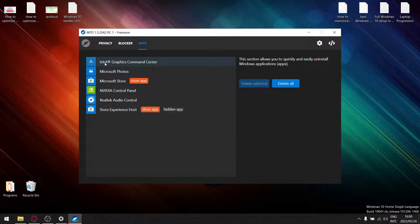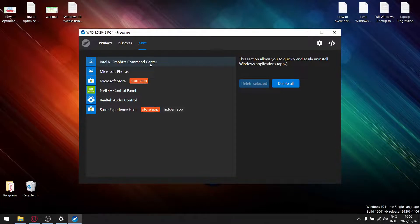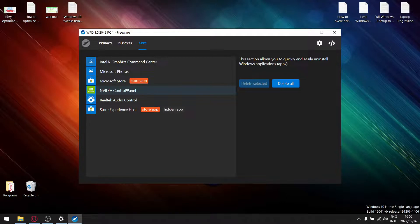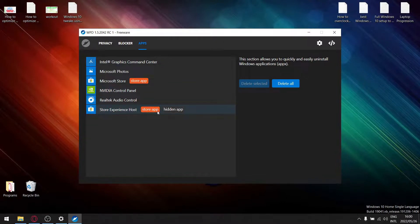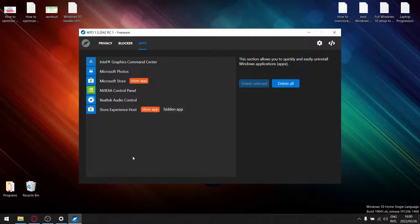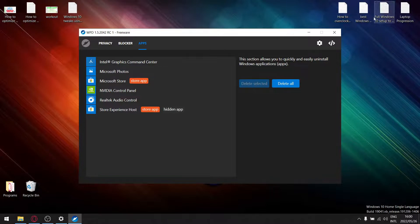So the ones you don't want to delete - everything else you can delete. The ones you don't want to delete and you're going to keep on your system is the Intel Graphics Command Center, Microsoft Windows, Microsoft Store, NVIDIA Control Panel, Realtek Audio, and Store Experience Host. All the other bloat, go ahead and select it and then say delete selected, and that's it, you're done.